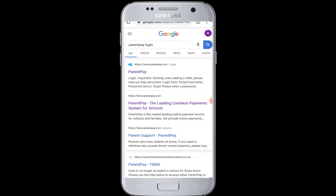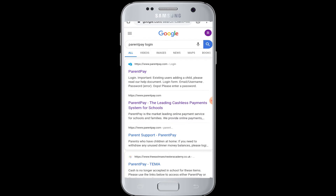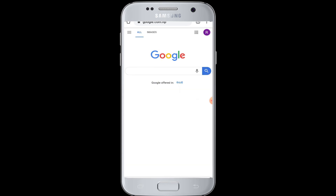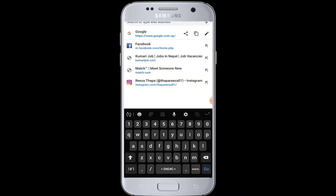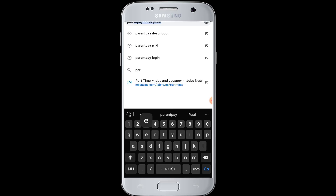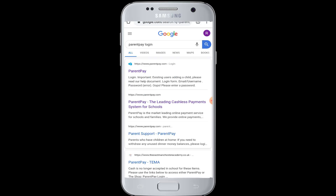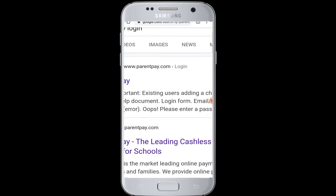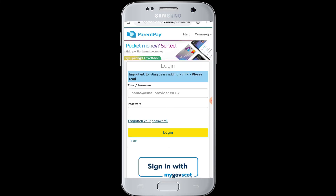If you have a ParentPay account and want to log in from your device for easy use of online payment services, first open a web browser, go to the top search box, and enter 'ParentPay login'. Then tap on the ParentPay login result, which will take you to the login page of ParentPay.